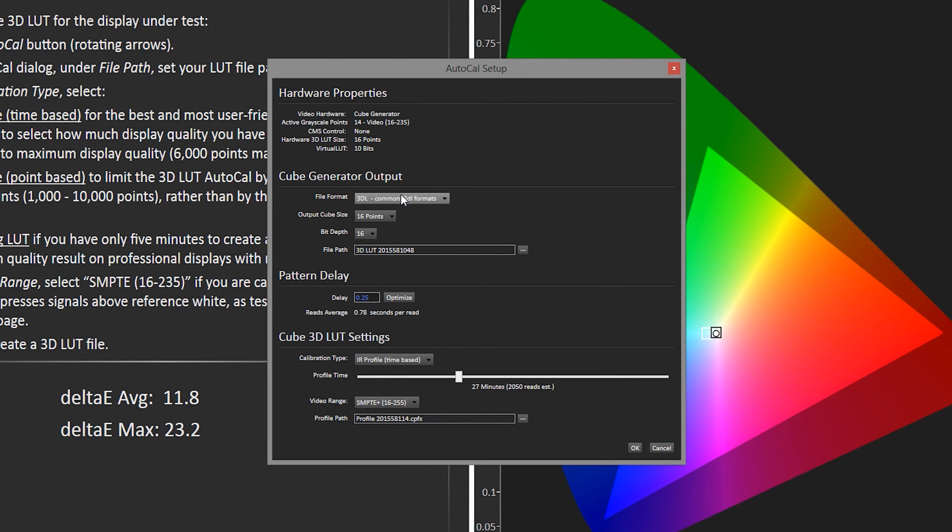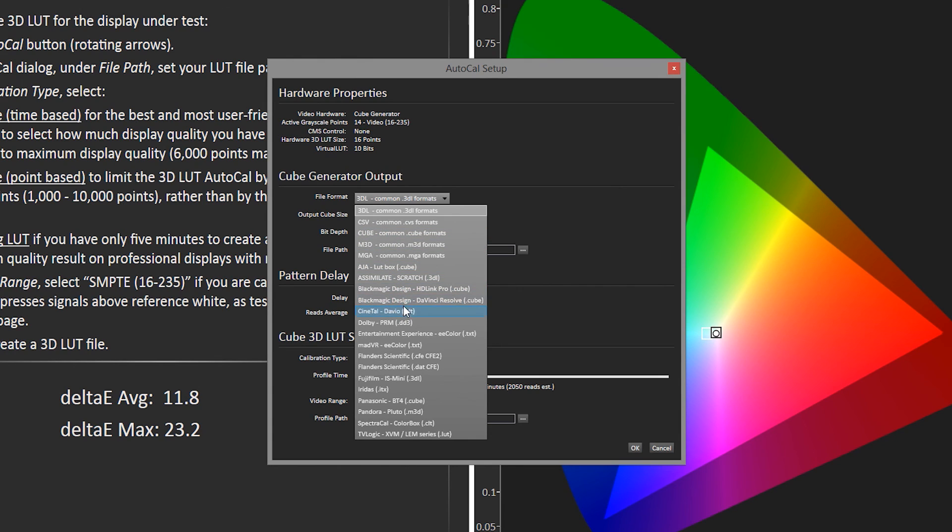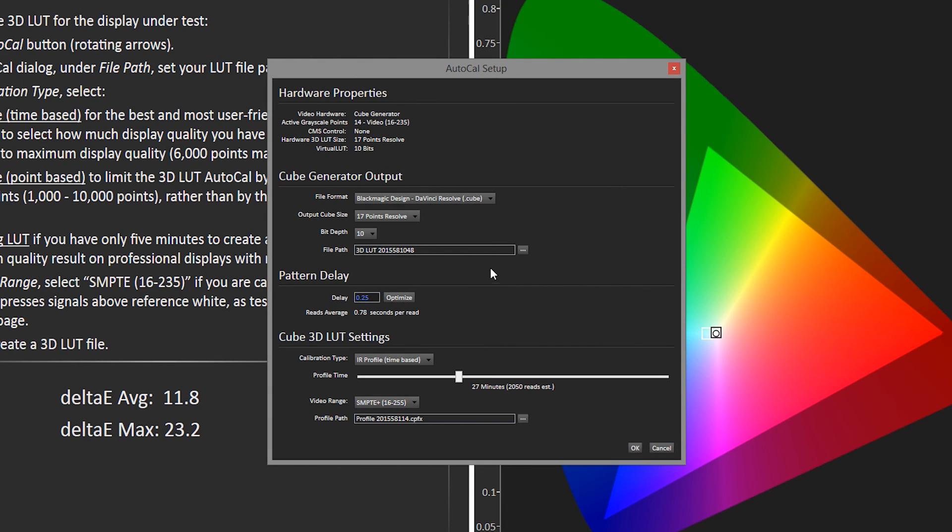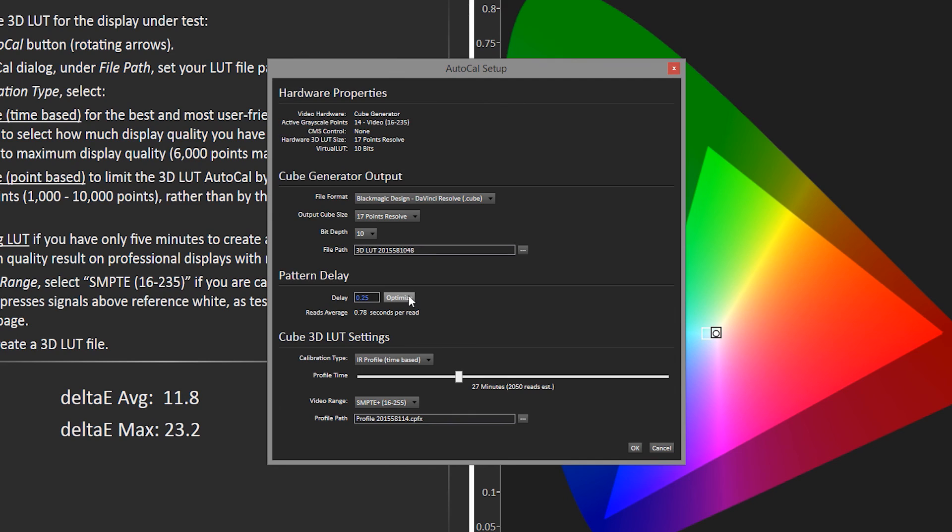Now we're on our Calibrate 3D Cube page. We will hit the AutoCal button and it will bring up our 3D LUT setup dialog box. Under File Format, we will select Blackmagic Design DaVinci Resolve. If you want to specify a certain place to have the LUT written to a folder or your desktop, you can click here and specify exactly where it will go. If not, it will just be in the SpectraCal LUT folder. We always recommend optimizing the pattern delay. What this does is it runs a series of measurements to figure out the best delay between when CalMAN sends Resolve a signal to display the pattern and when the pattern is actually rendered on the screen. If this delay is too short, the pattern might not be fully rendered when the meter takes a reading. If it's too long, we're just wasting time.